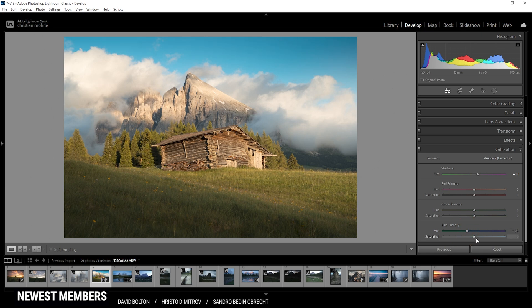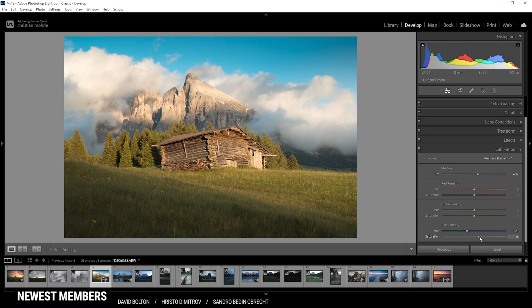And at the same time, I do want to bring up the colors in the image. So I'm going to boost the saturation of the blue primary. We can raise it quite a bit. That looks really, really good.